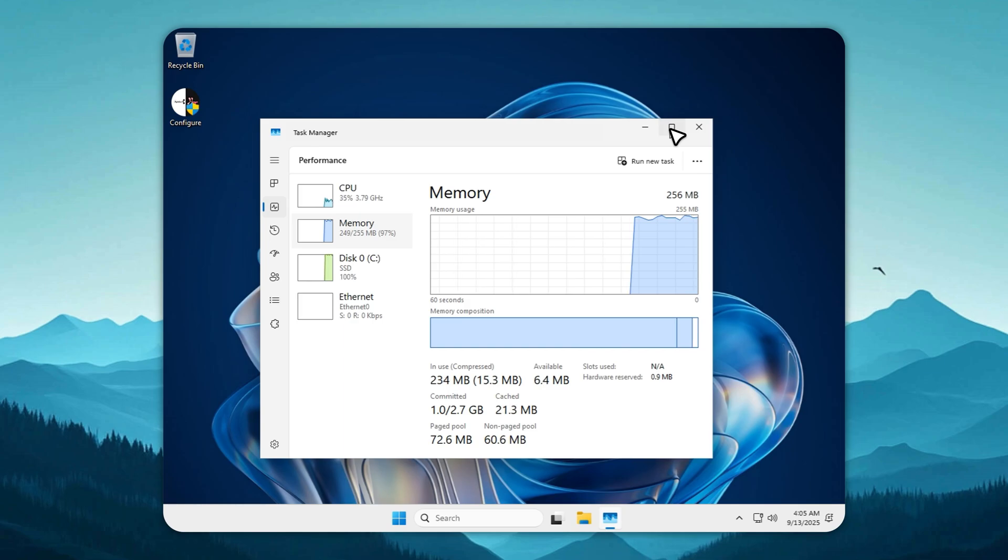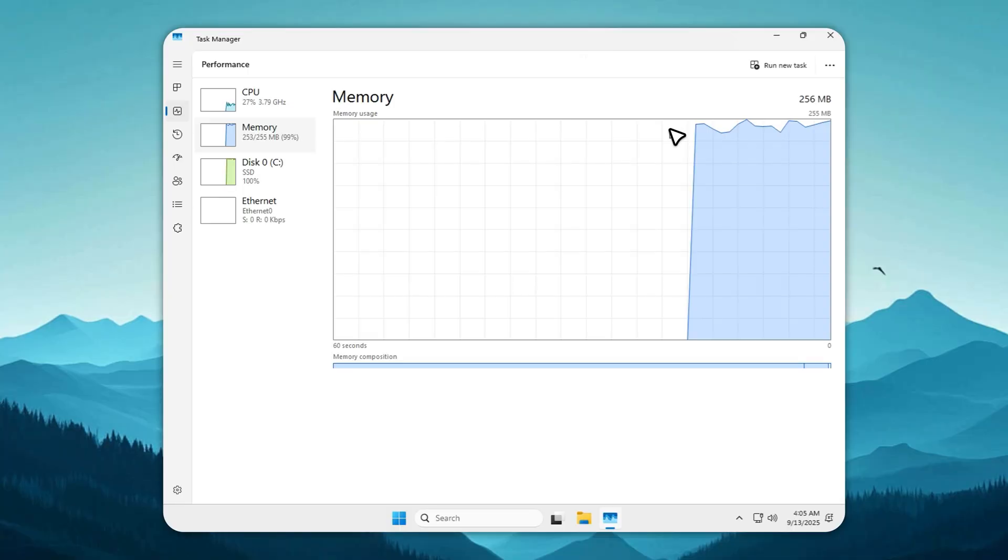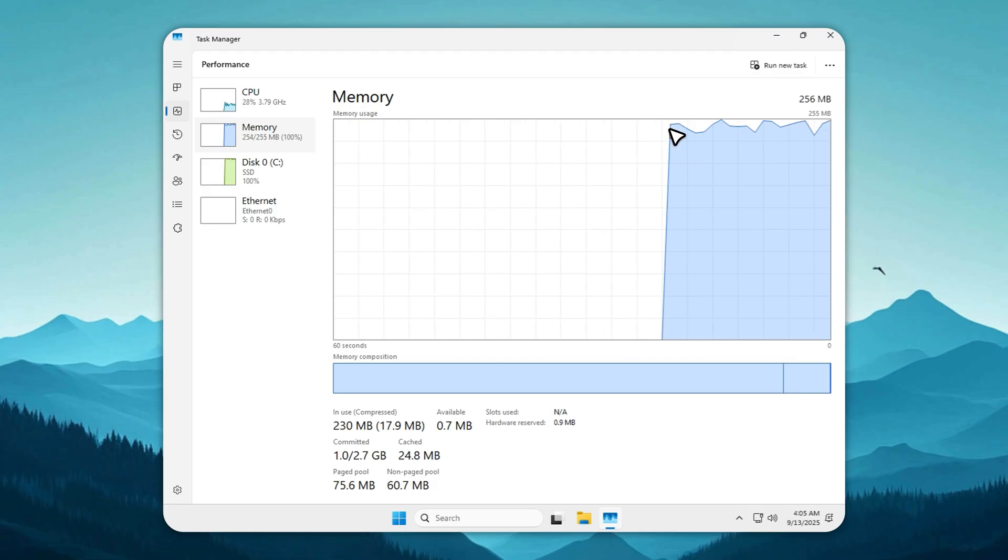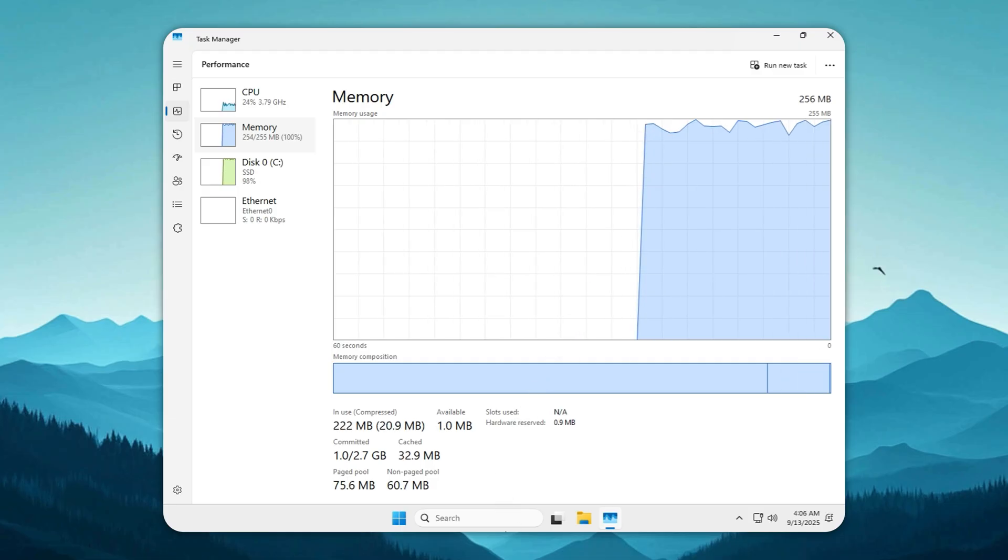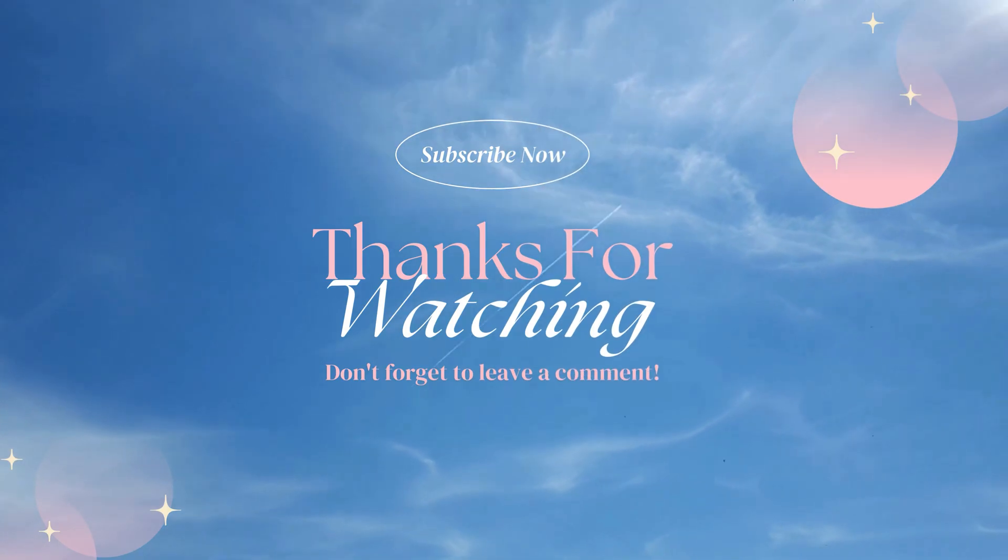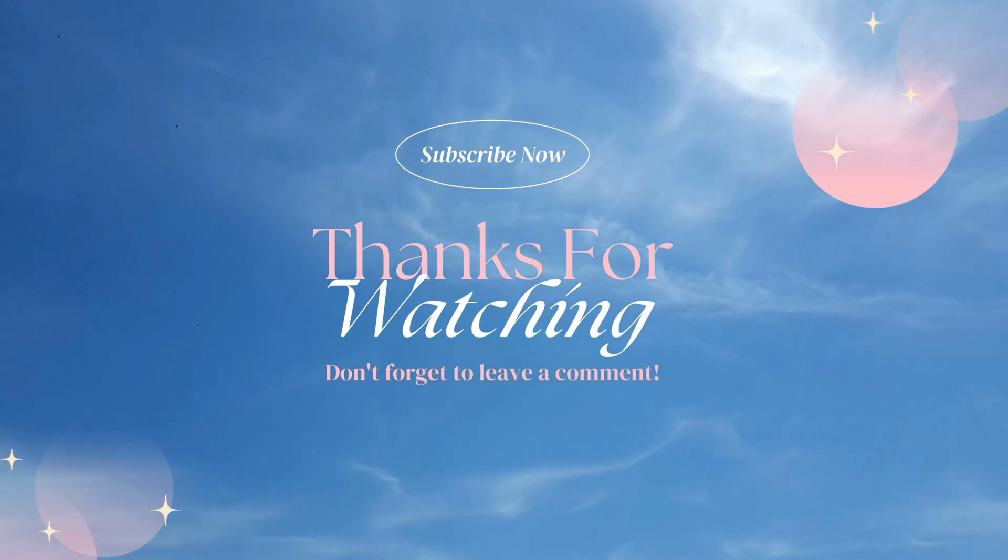Now it's your turn. Drop a like, subscribe, and hit the bell so you don't miss the next release. Share your thoughts in the comments, but for support questions, always use my Discord server where screenshots and screen recordings can actually be reviewed. Thanks for watching, and I'll see you in the next video. This is the Harbor of Tech sailing off.